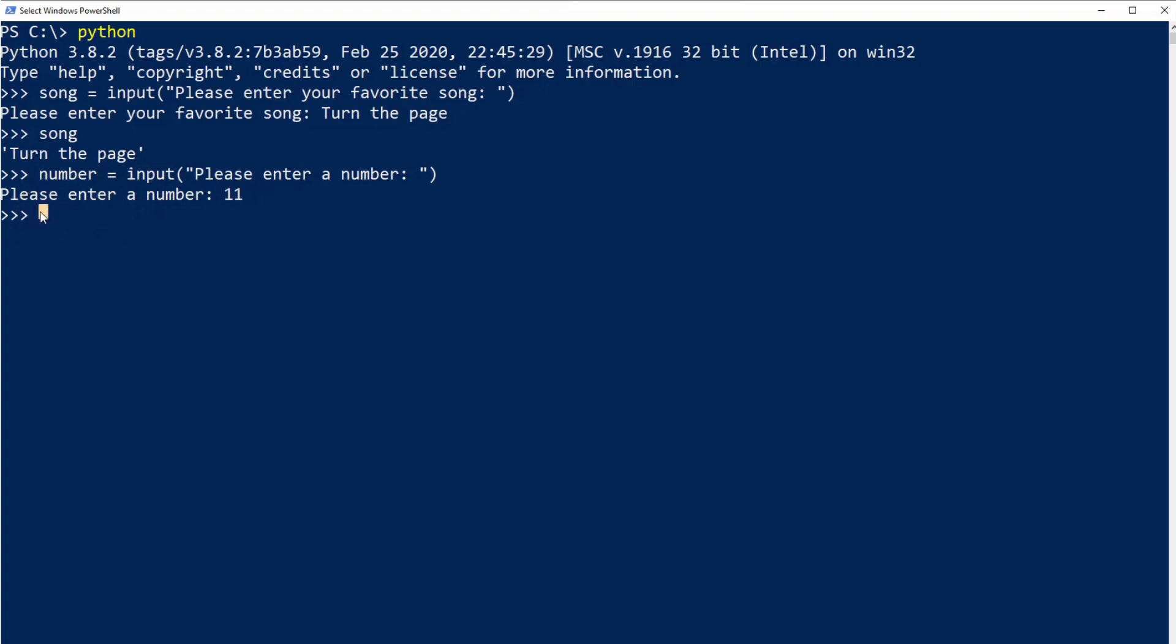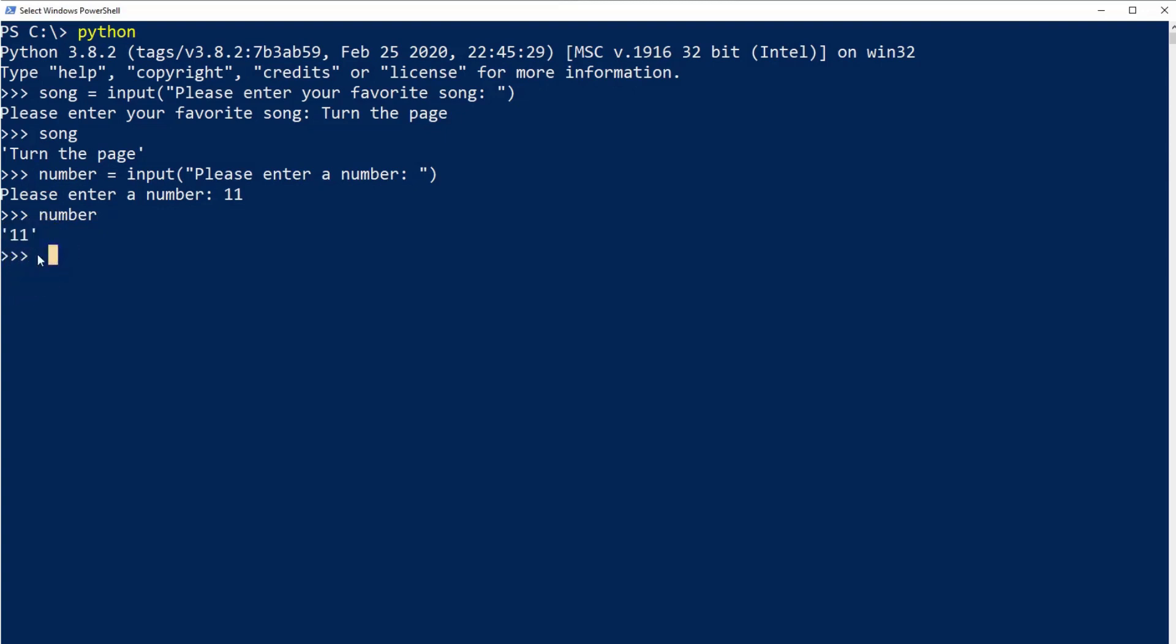If we take a look at the variable 'number' now to see what's inside it, you can see it's the number 11 but it's between quotation marks, which means that this is a string. So if we try to do 1 plus number...